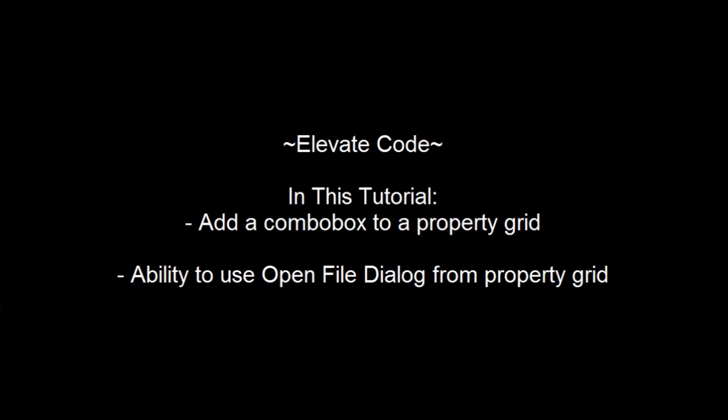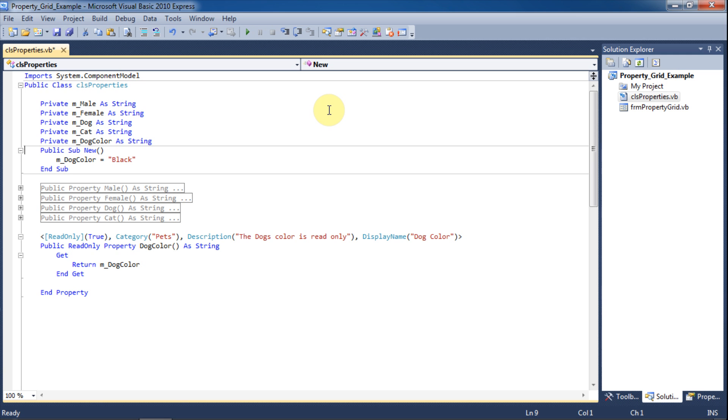Hello, this is Jem from ElevateCode and in this tutorial we're picking up from our last tutorial. You may find it useful to watch that video first. In this tutorial we will be adding a combo box to our property grid and also tying an open file dialog box to the property grid so that we can browse for an image.